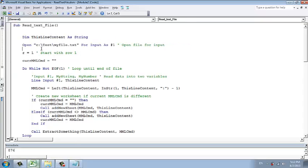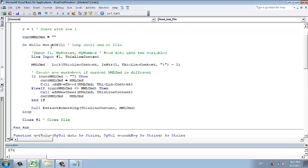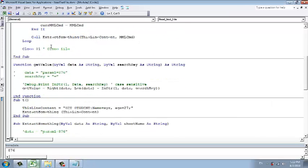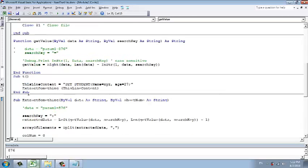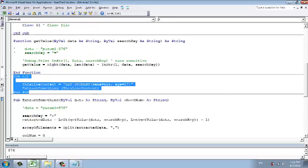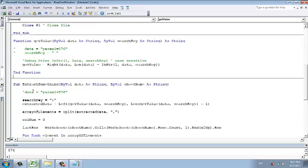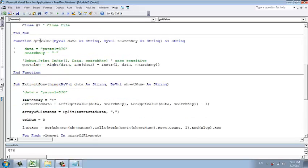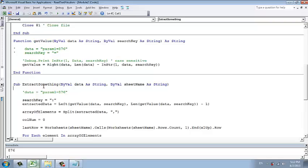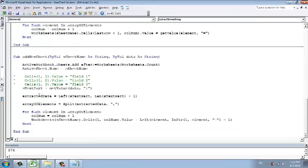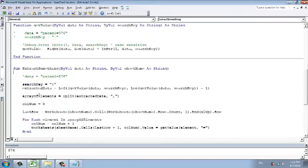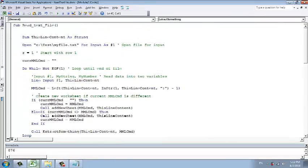The main code is called readTextFile and it will use another few functions, helper functions, such like getValues. These are testing but we don't need this. GetValue, extract something, add new worksheet.